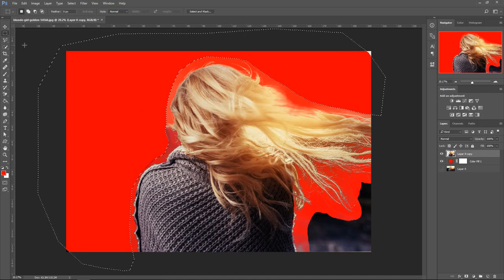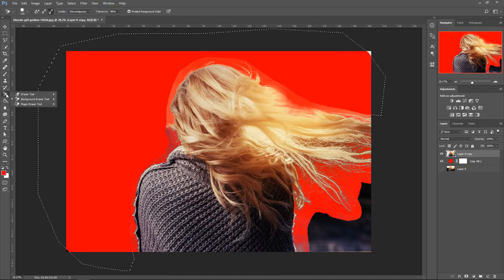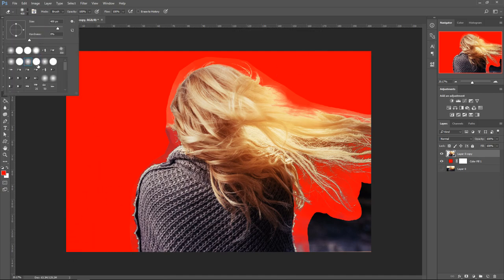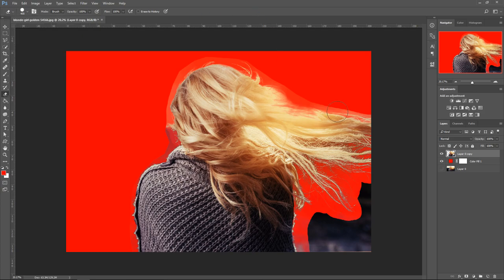If you want you can even use the eraser tool. Right click here, go to the eraser tool, and then remove the bits from here. You can even set this back to normal at 100% hardness and just go around it like so.